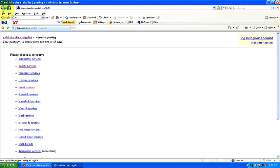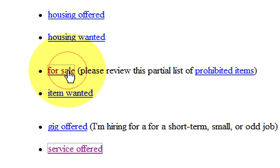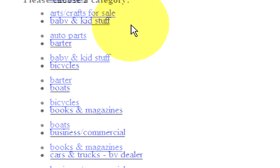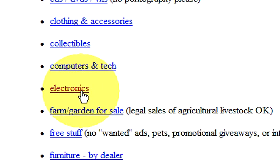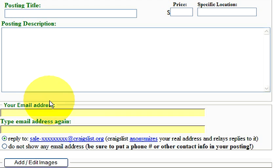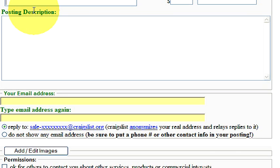For example, if you want to sell an item, go down to where it says 'for sale,' click on it, and then choose your category. If you want to sell electronics, click on electronics and it will bring up your ad template. You want to choose your posting title, add your price, put your posting description and email address. You can also upload or edit images for your ad, and then click 'continue' at the bottom to further the setup.